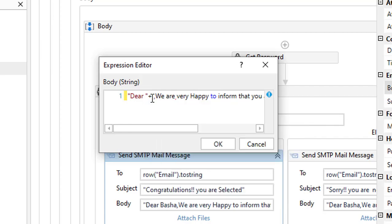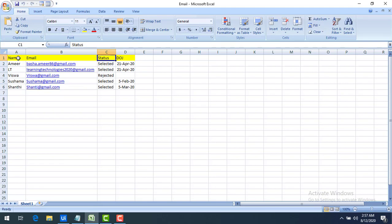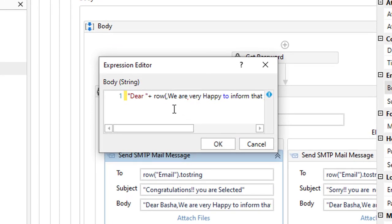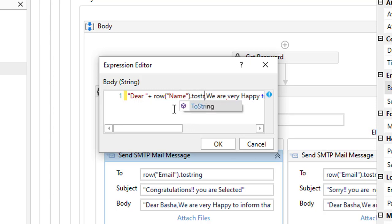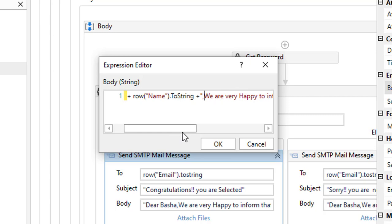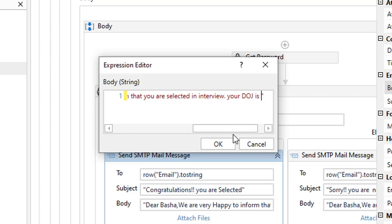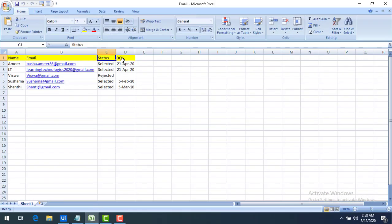For the body, I'll concatenate: "Dear " & row("Name").ToString & ", we are happy to inform you that you are selected in the interview process." Then I'll add the joining date dynamically by appending the next part of the message.